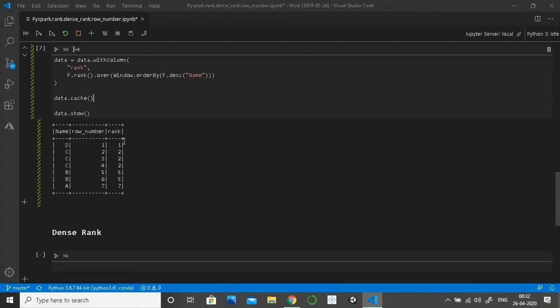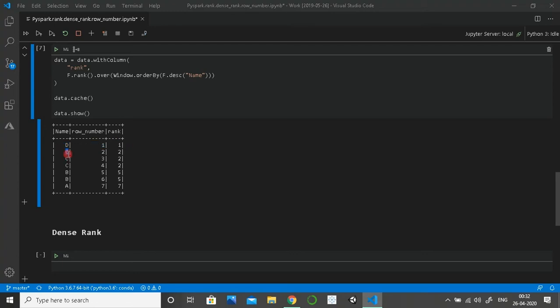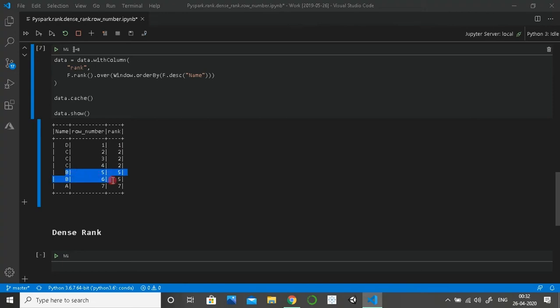Now let's read in our rank. As you can see, D again has been given first rank. Then for three C's, as you can see here, they have been given the same rank because they are duplicate, right, and they have been assigned two. But now the strange thing comes: for B, both B's have been given the same rank five. But as you can see, after two we are getting five.